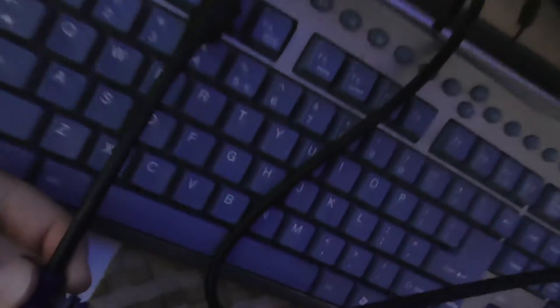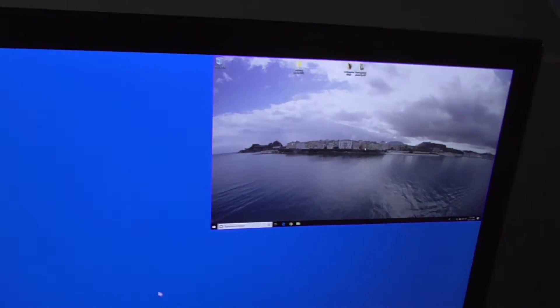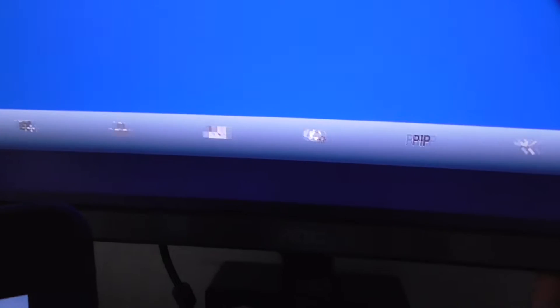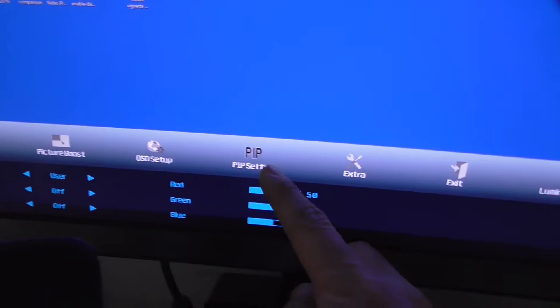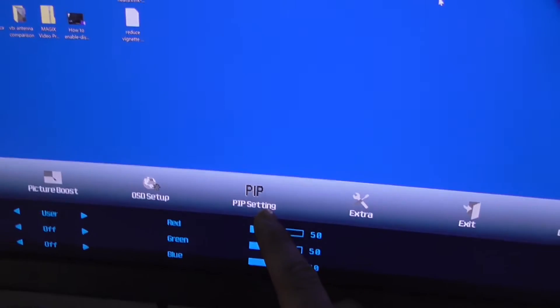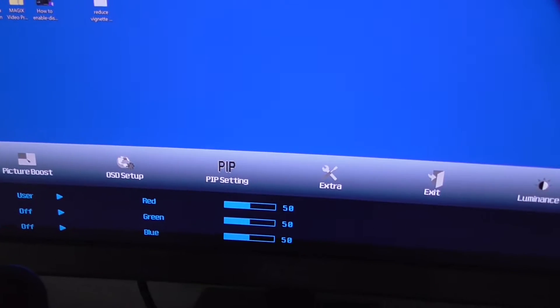When I connect this one to the laptop, the image should appear. And now it appeared. If you take a look here in the menu, right button, let's go to the right. Here we have PIP, picture-in-picture.